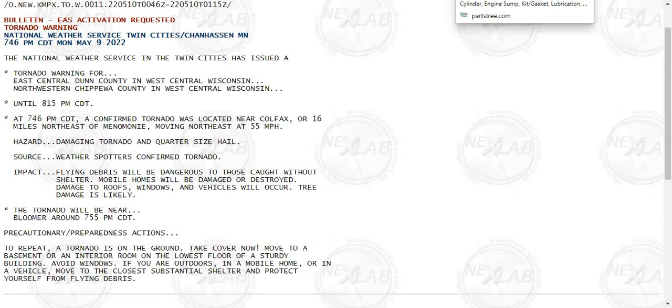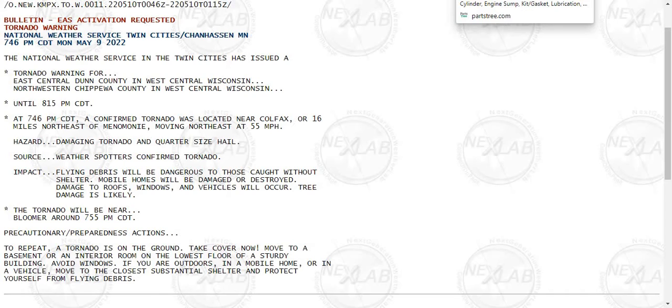The following impacts are expected: flying debris will be dangerous to those caught without shelter. Mobile homes will be damaged or destroyed. Damage to roofs, windows, and vehicles will occur. Tree damage is likely.